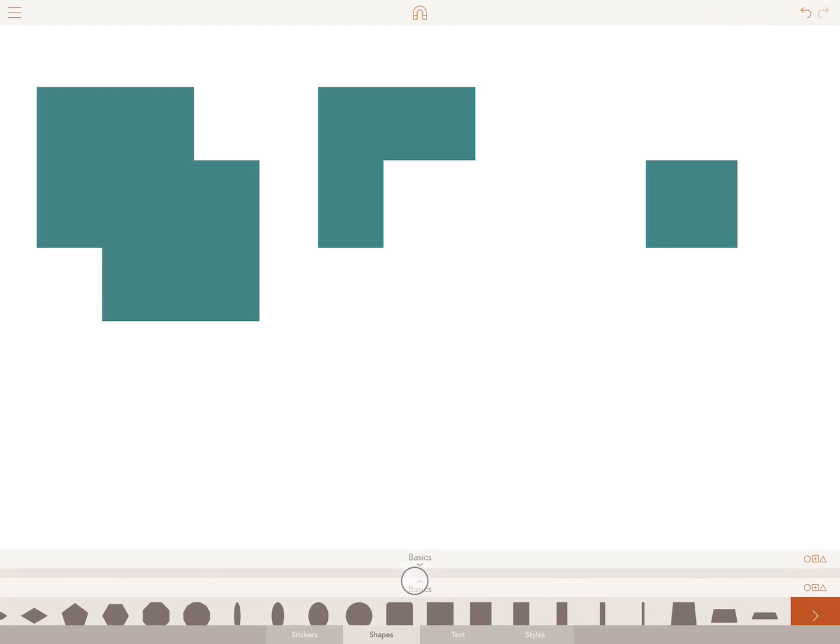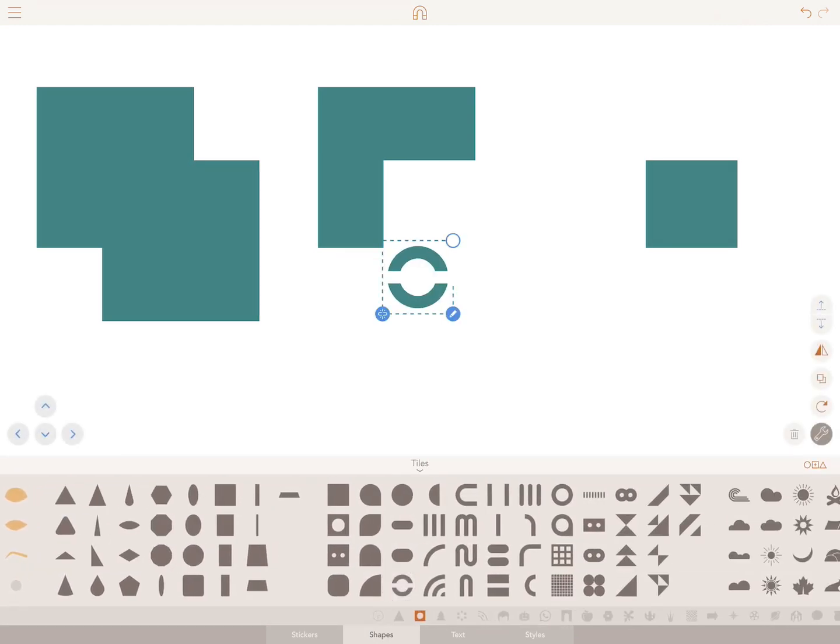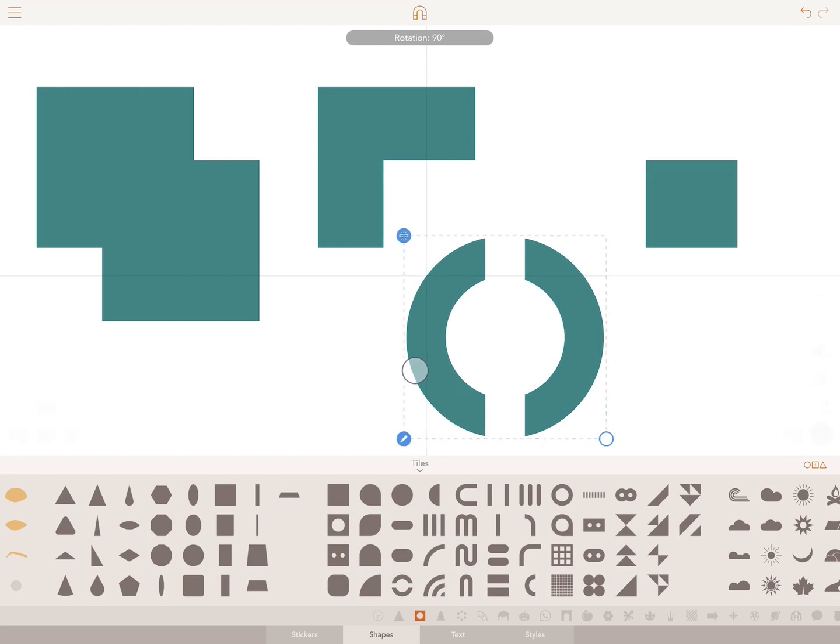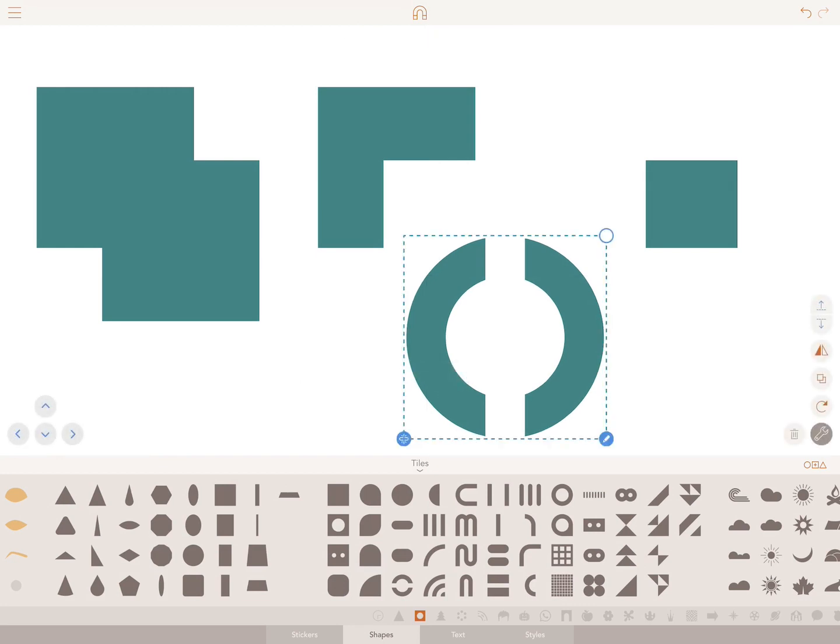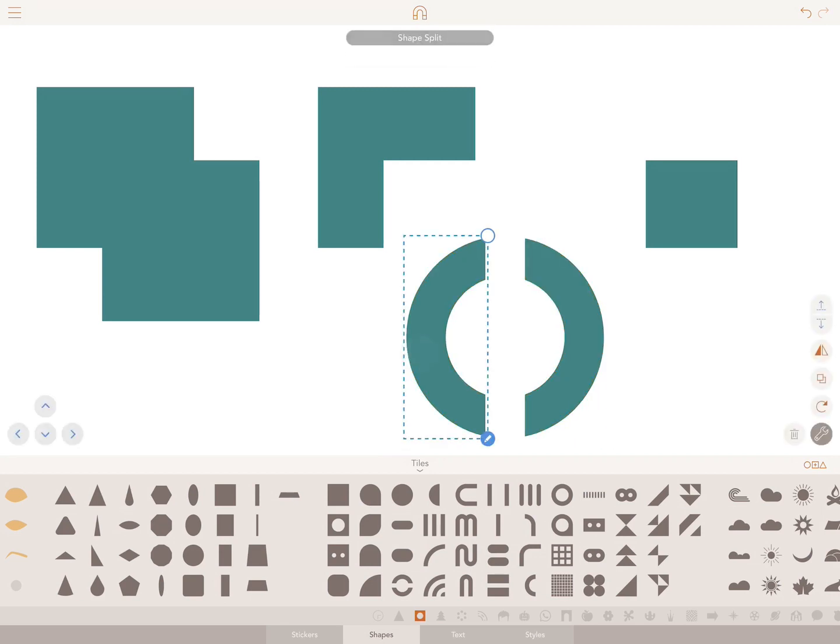If you have a shape like this one, and it's made out of two elements, you can easily split this into two shapes. Simply tap on the chain icon and click on Split Shapes.